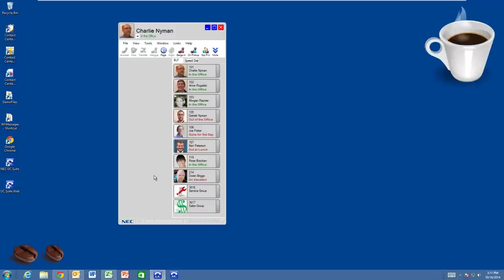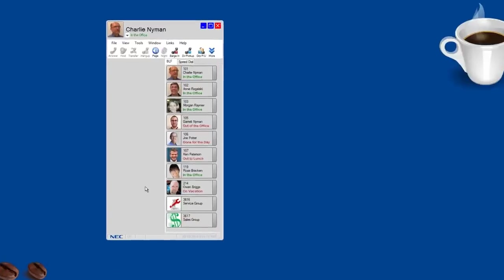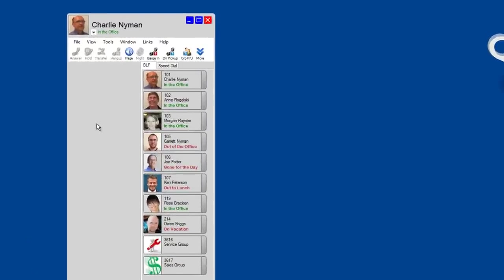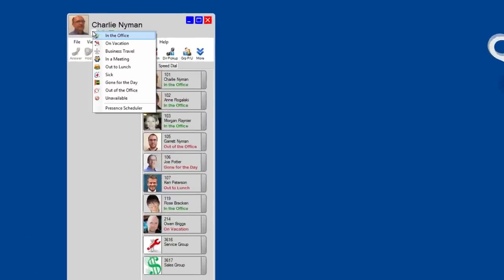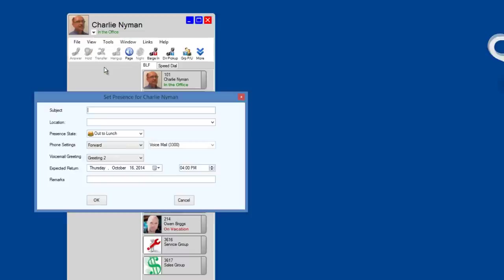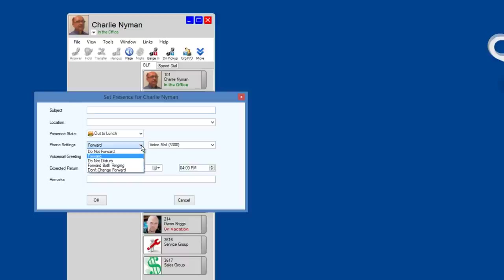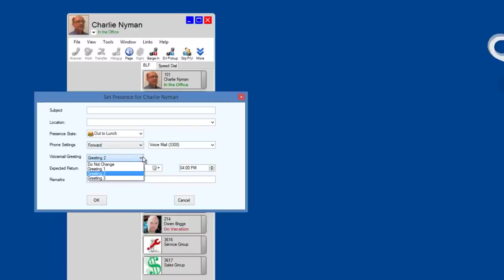Let me show you how easy it is to change my presence, phone settings, and voicemail greeting. I'm going to let everybody know I'm going to lunch. So I'll choose the Out to Lunch presence state. I can change my phone settings and voicemail settings at the same time.